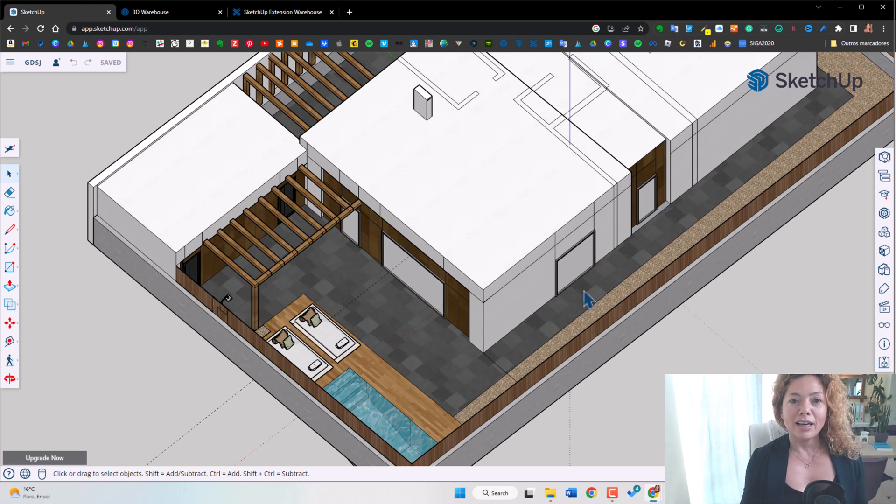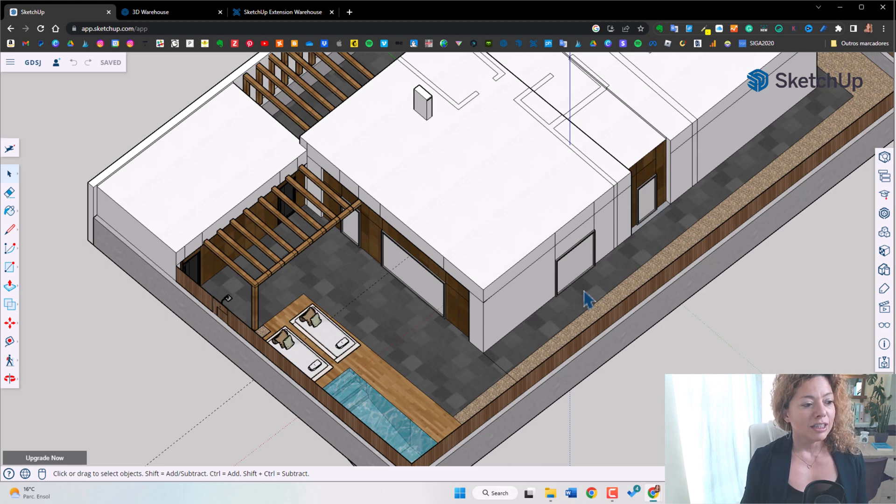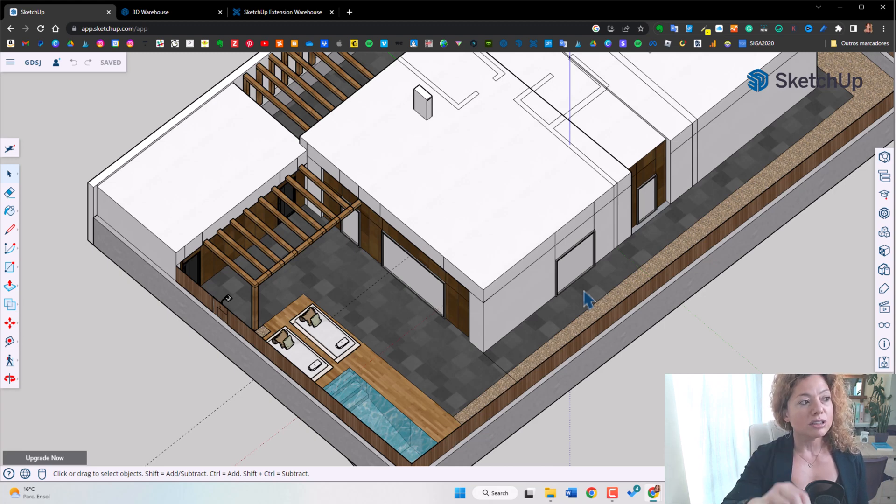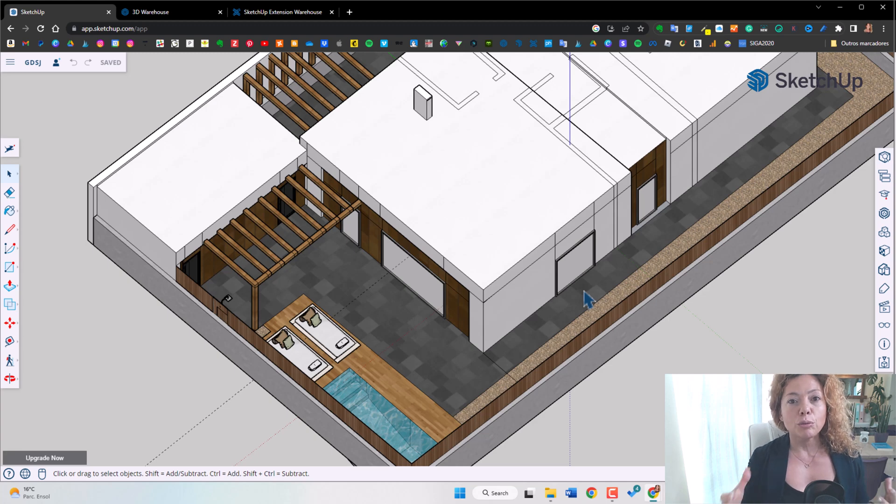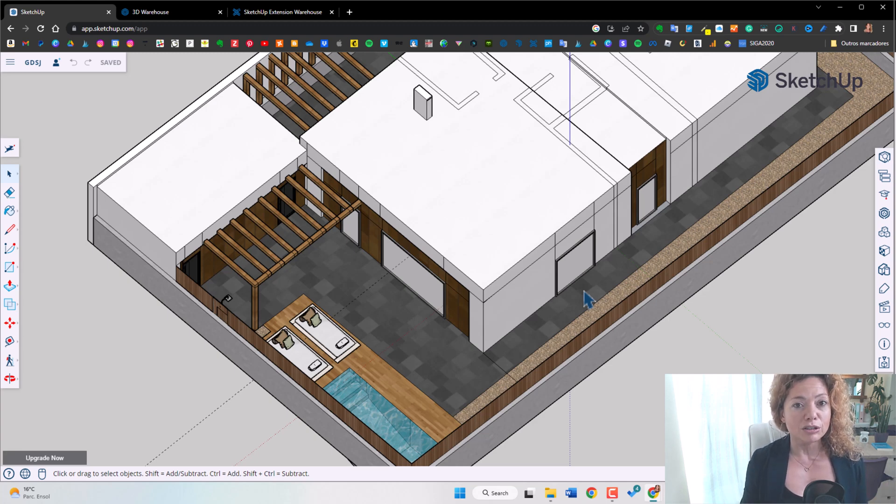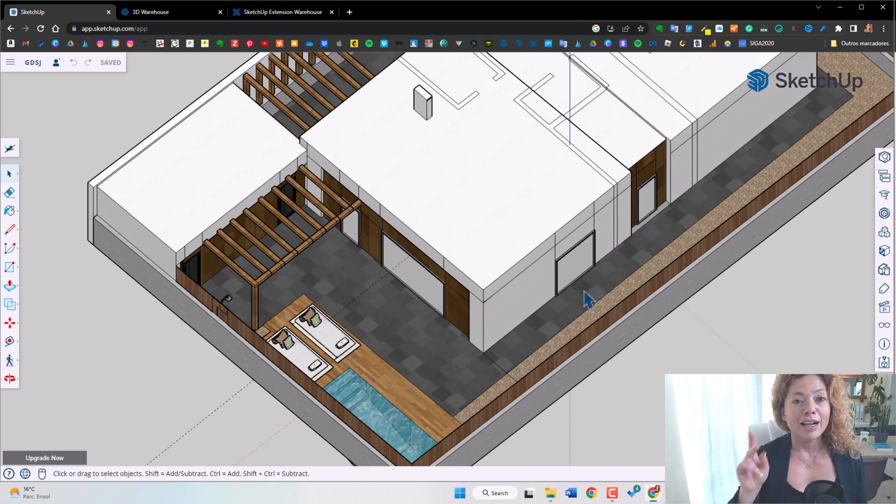And I'm going to add another little reason. You can start with using the free version. So you have SketchUp web. If you really want to start getting familiar with the software, it's an amazing software.